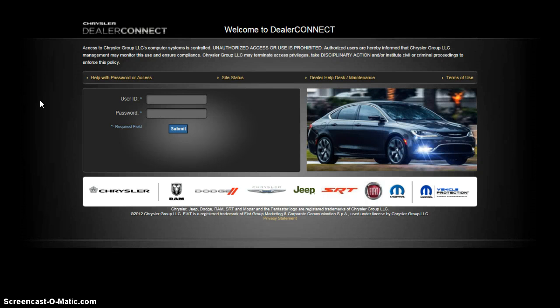I'm going to show you how to log into the Chrysler Dealer Connect website and navigate to the Learning Center. First, you enter your user ID, then your password, and hit submit.